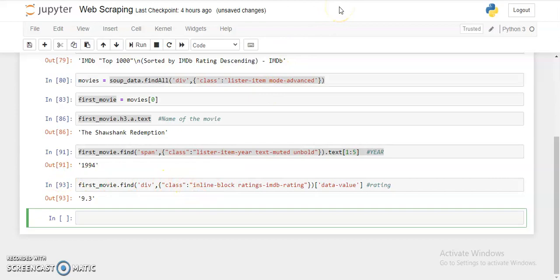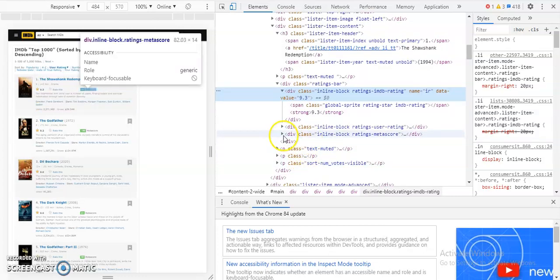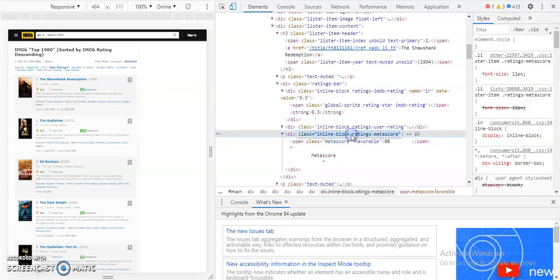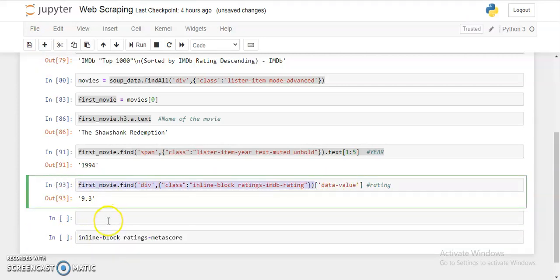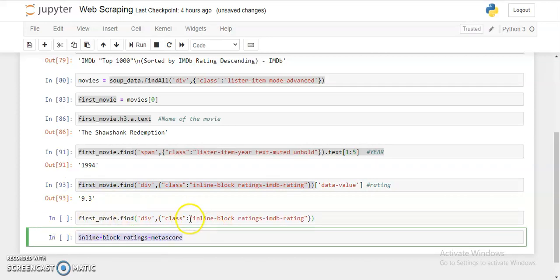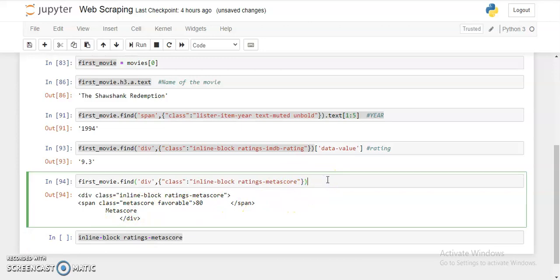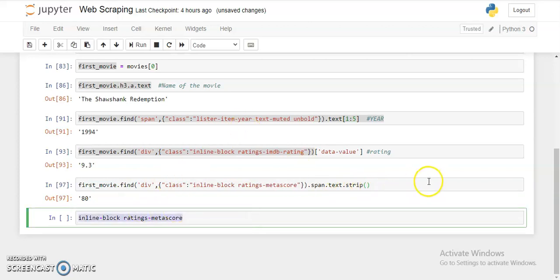Now for the meta score, it's stored in another class within the same movie block. I copy that class name, then do `first_movie.find('div', class_='...').span.text`. As you can see, there's no single traditional method to extract data — you just need to observe the HTML code and extract accordingly. And we got the meta score.